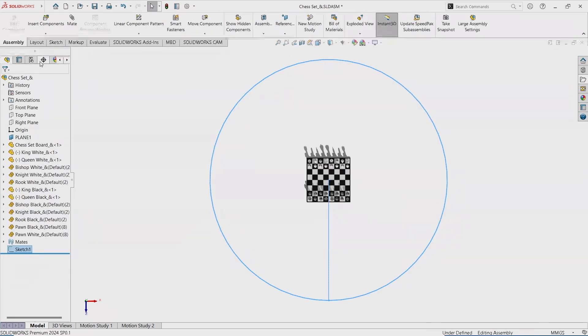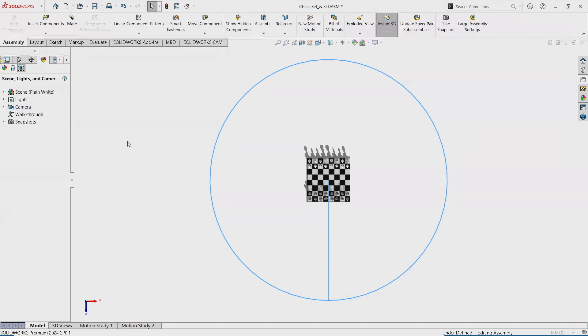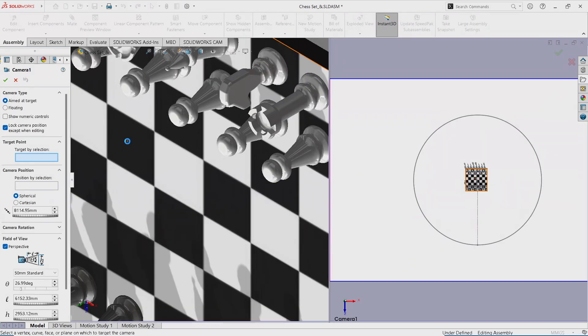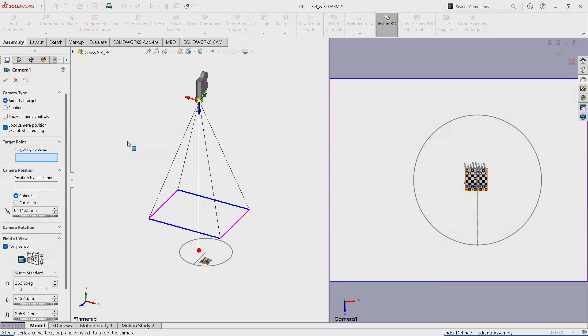So all I have to do now is just go to the display manager, start a new camera. And now I've got this split screen situation. On the right, this is what the camera sees. And on the left, that's my model.